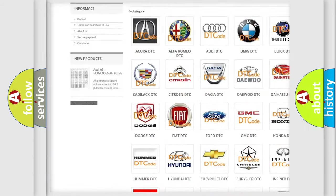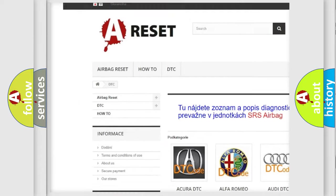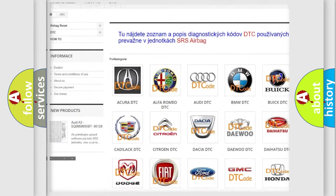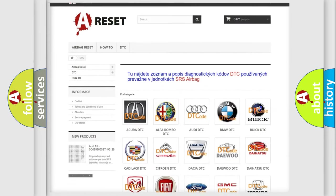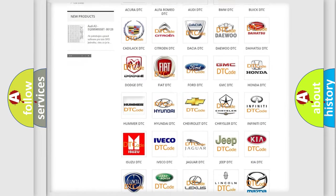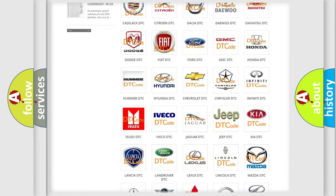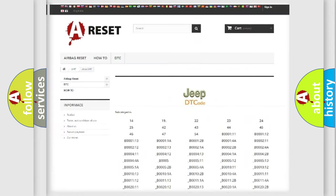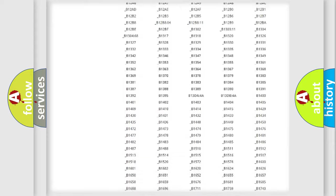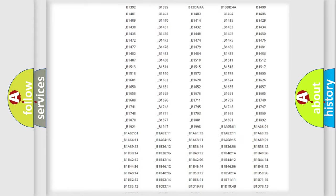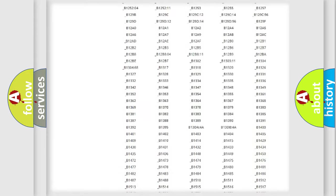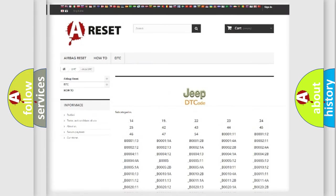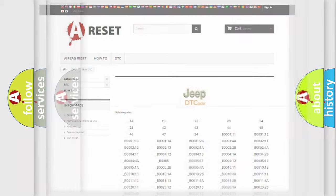Our website airbagreset.sk produces useful videos for you. You do not have to go through the OBD2 protocol anymore to know how to troubleshoot any car breakdown. You will find all the diagnostic codes that can be diagnosed in Jeep vehicles, and many other useful things.